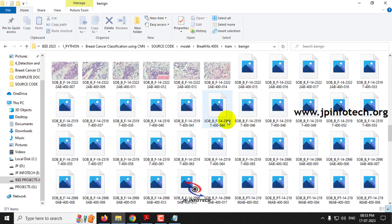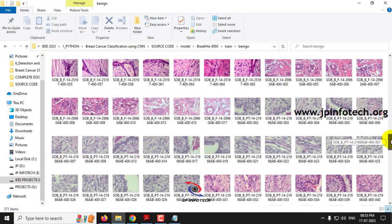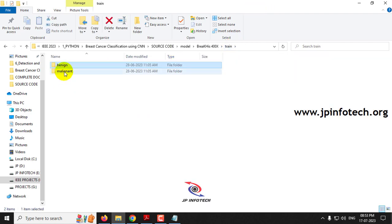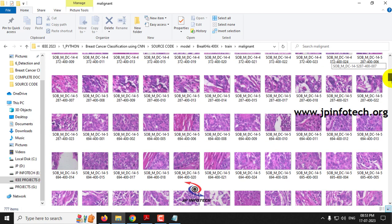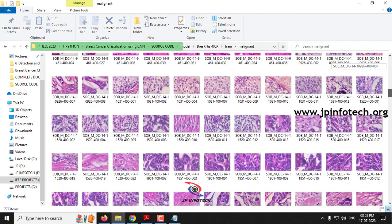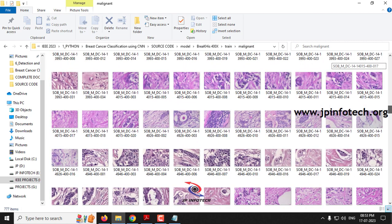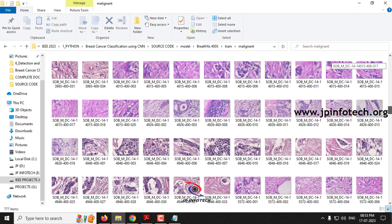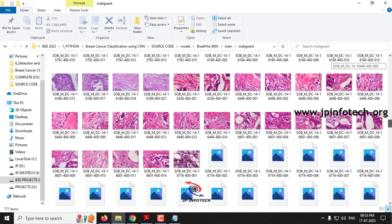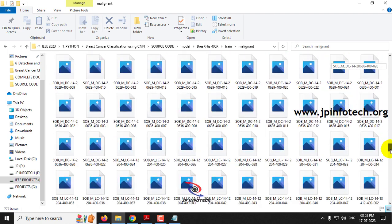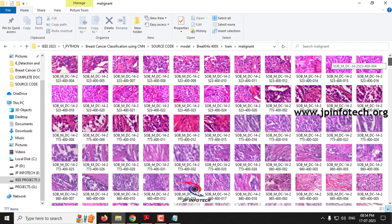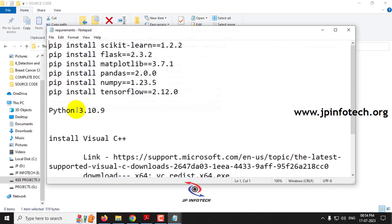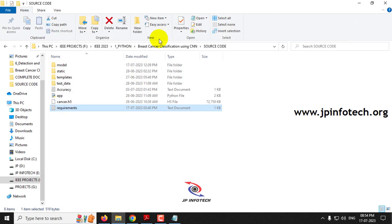These are the images trained in the system containing class benign and malignant. In the existing system, many people used machine learning models with tabular input such as area and perimeter values rather than images. In deep learning, fewer works have been developed on this. Before execution, make sure you have fulfilled the requirements mentioned in the requirements file, with the exact version of Python and libraries installed on your system.